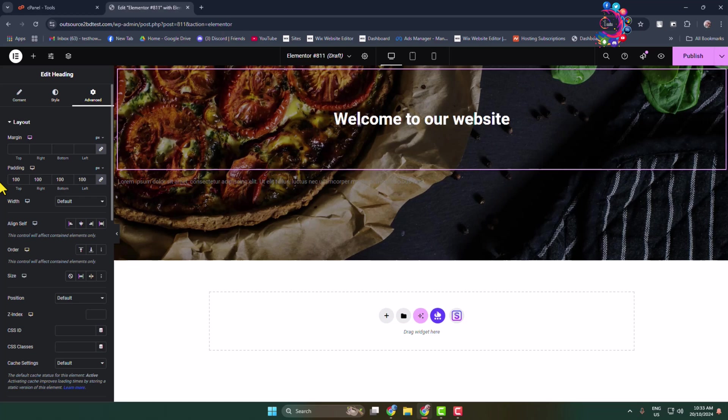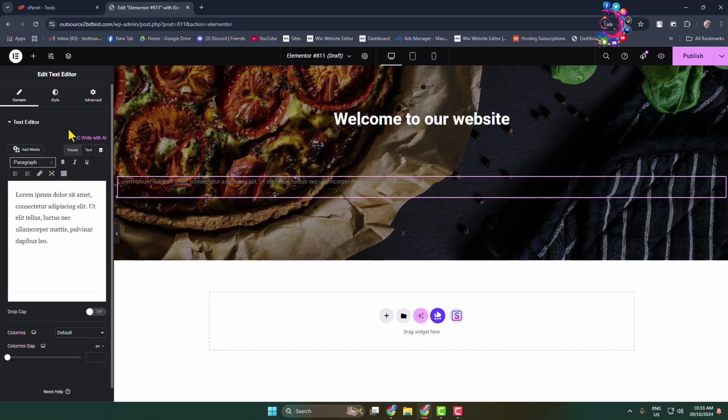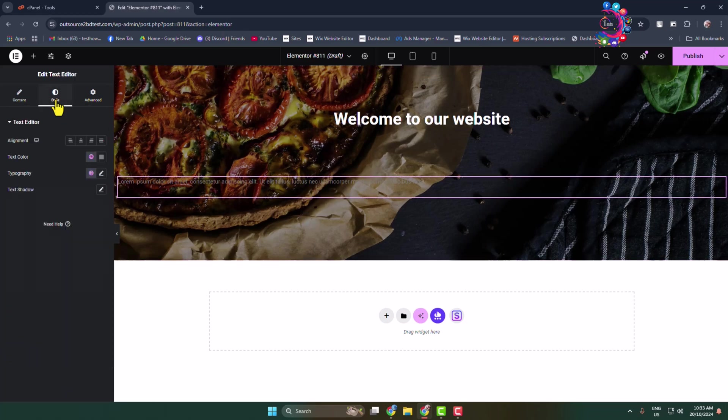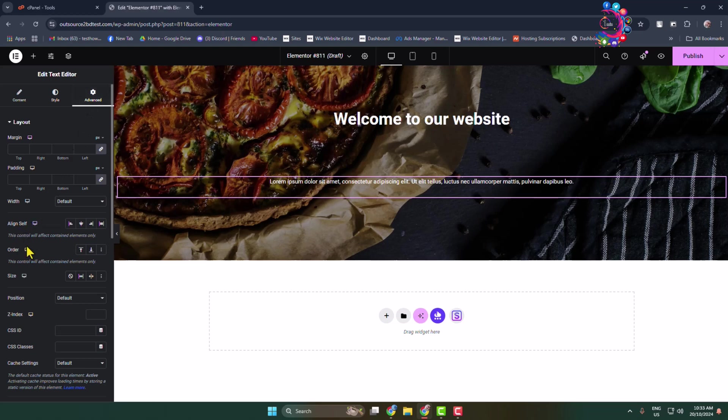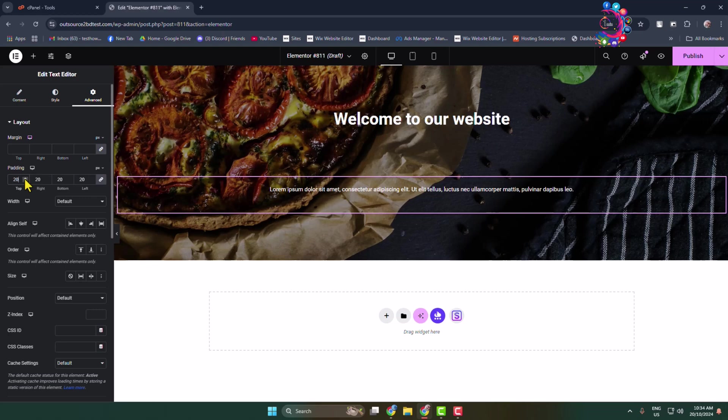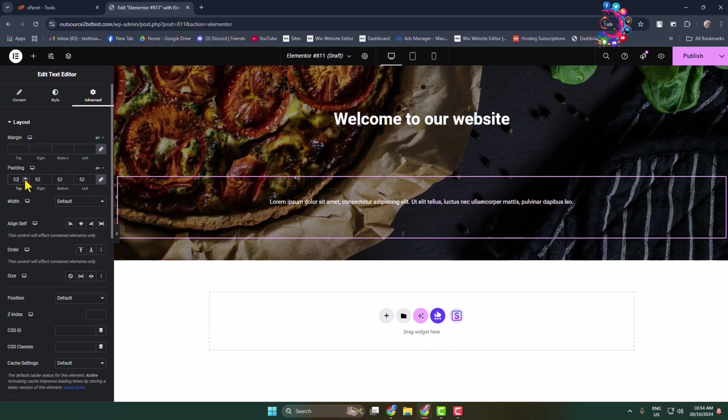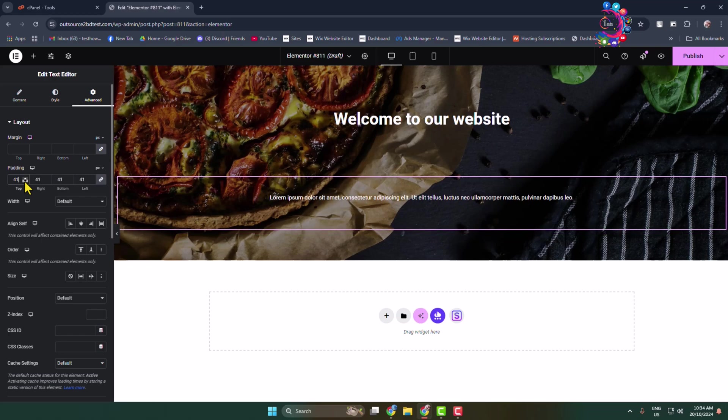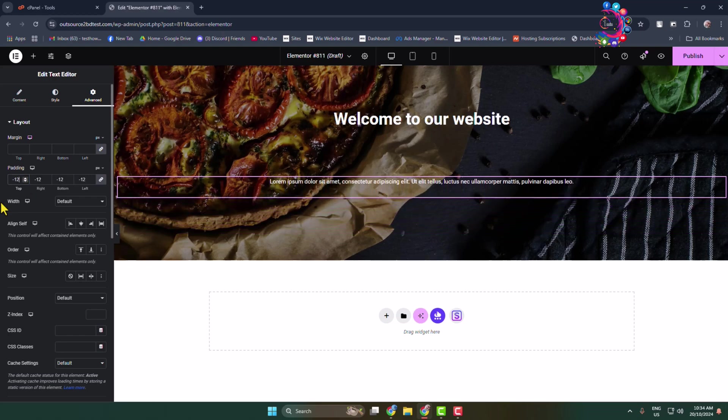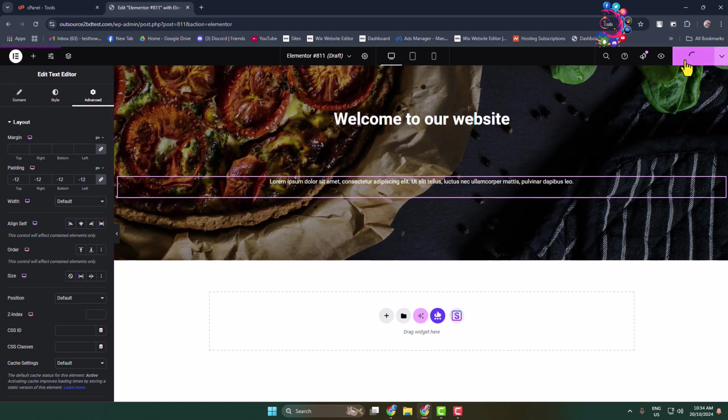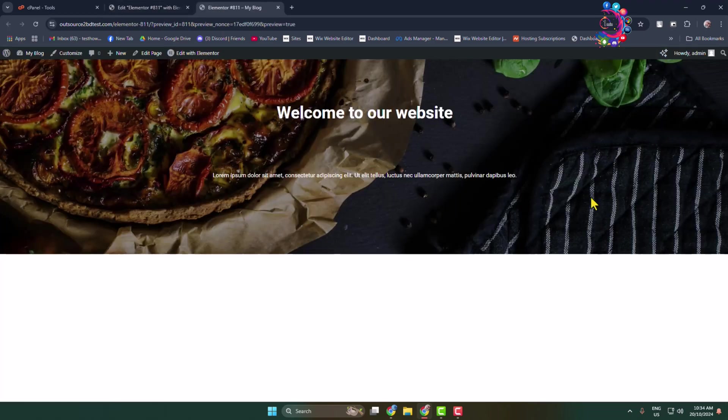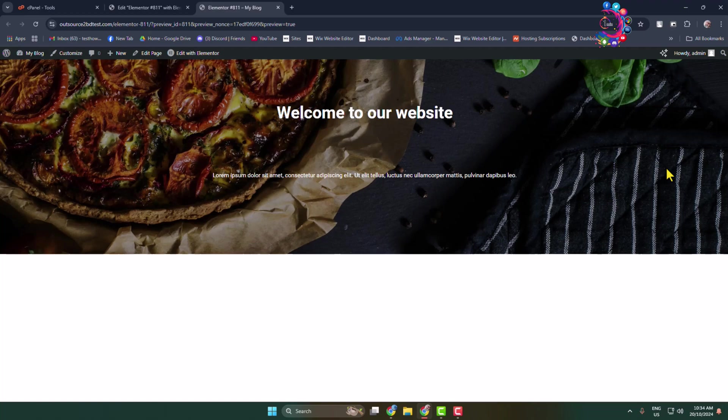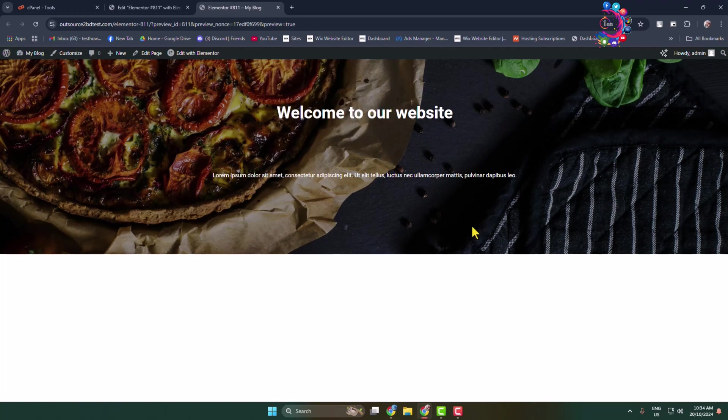Now let's select the body text. I'm changing the text color to white and setting center alignment. Go to Style and add padding. Once your editing is finished, click on Publish. That's it! This is how you can add a full-screen header background image in a WordPress website. Thanks for watching!